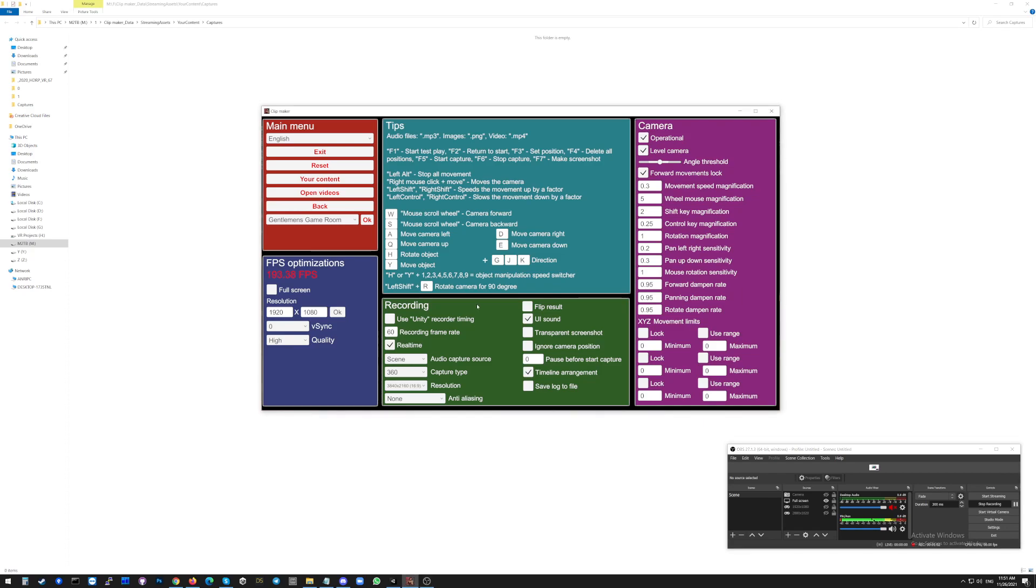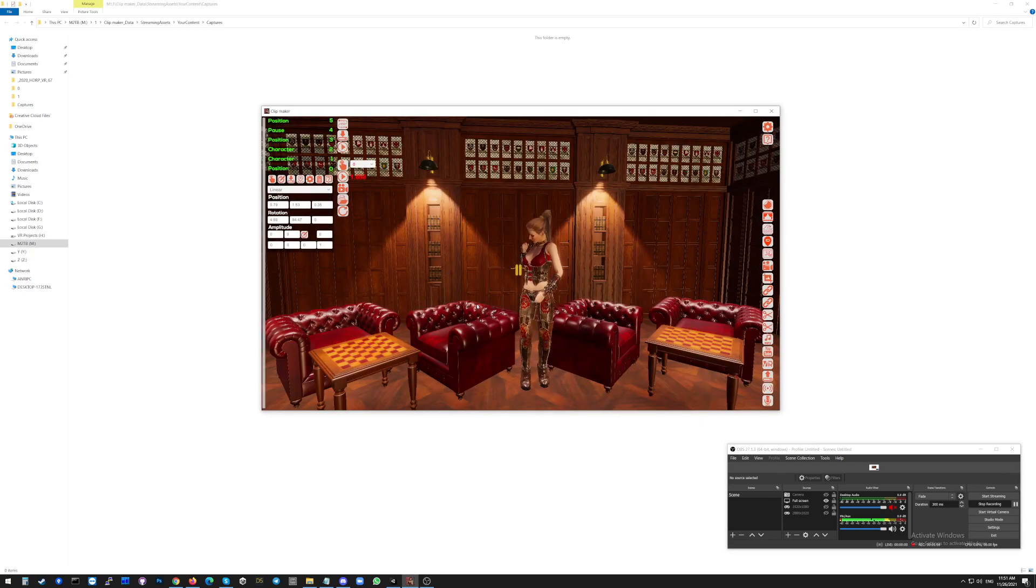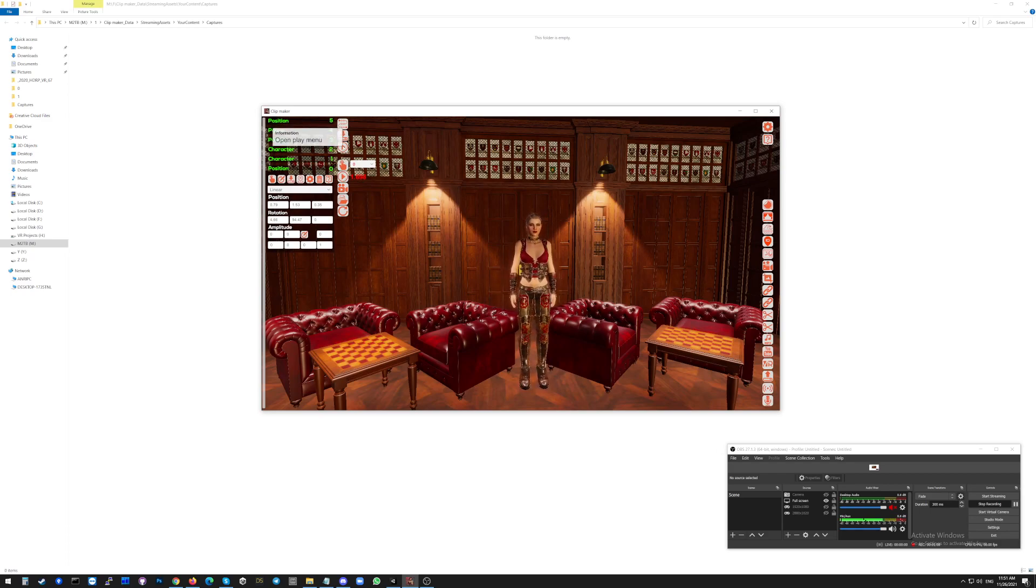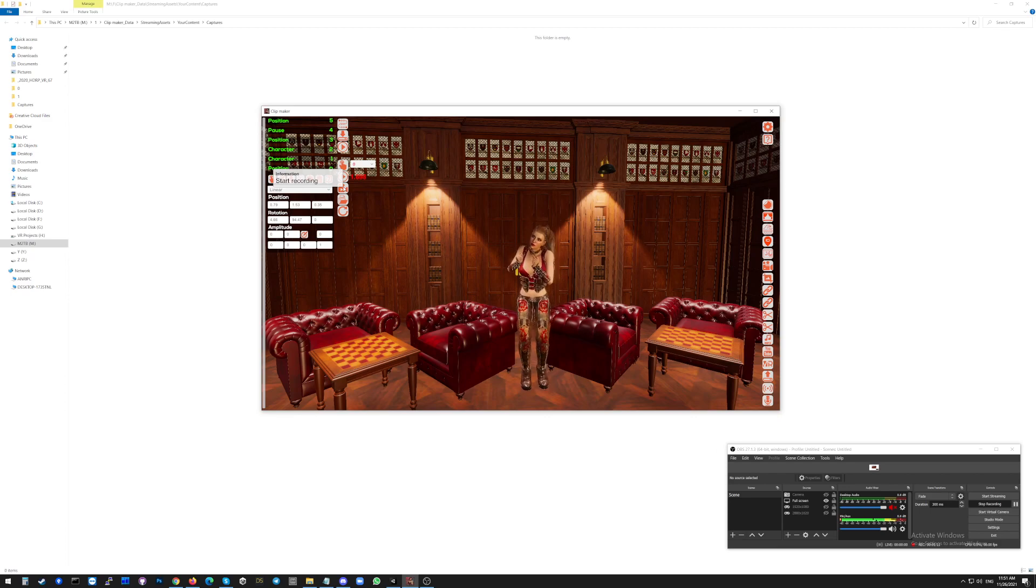The settings are done. Now, click the button ESC on the keyboard again to go back to the game. And you will click the button here, open play menu here, and click the button START RECORDING.